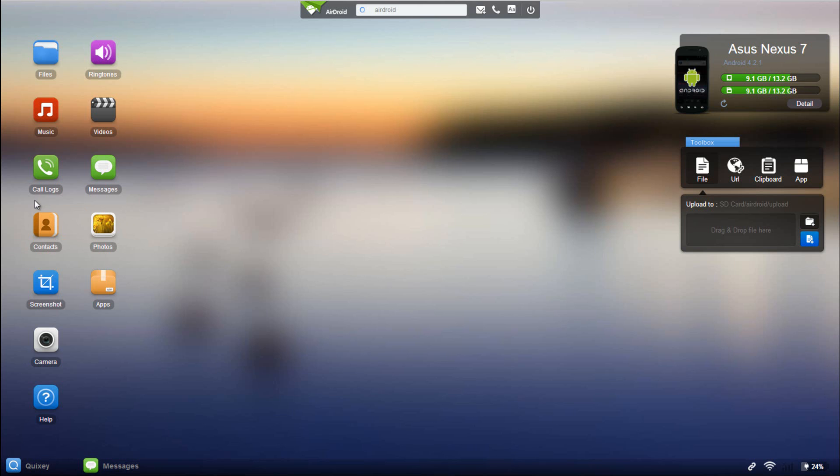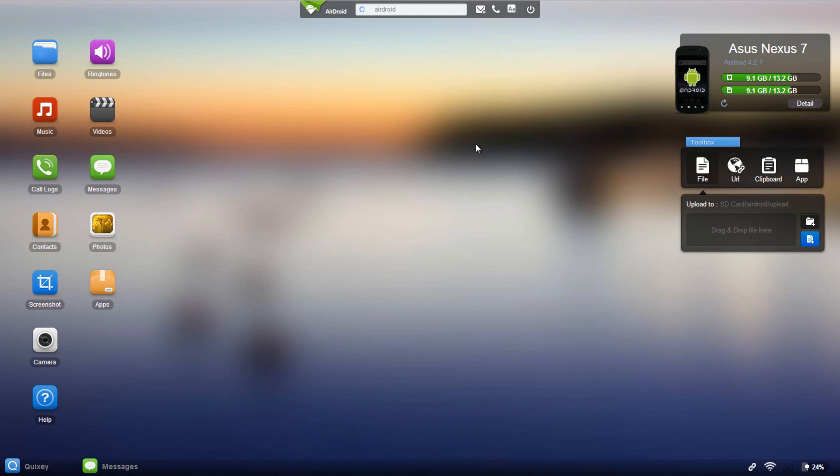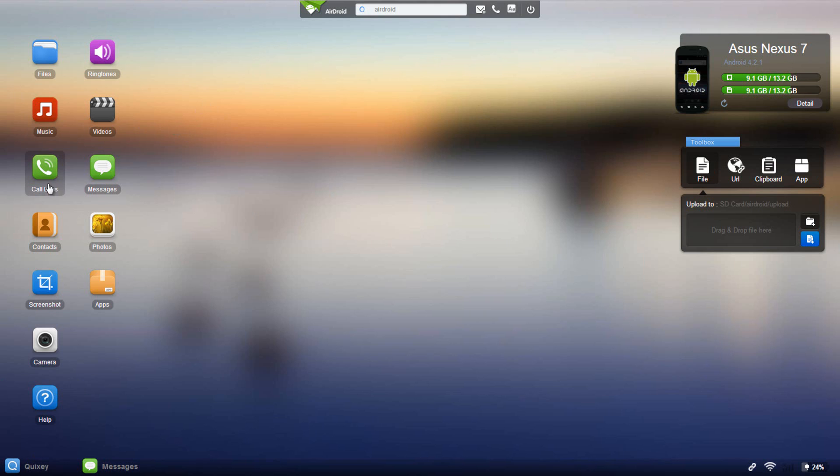I'm not really sure if this is actually version 2 because down here I keep getting a little pop-up message saying I'm using the light mode, but I got an email from AirDroid that said this is version 2 of the application, so I'm a little confused myself right now.